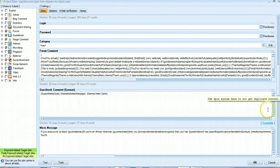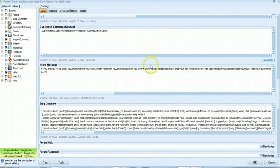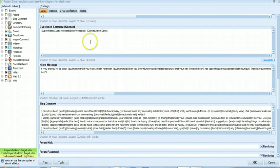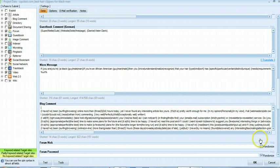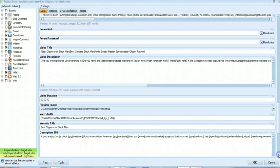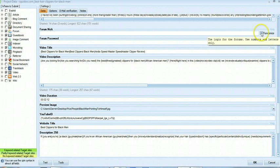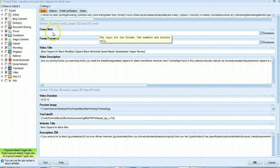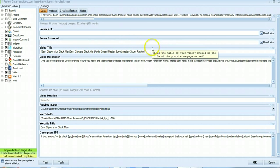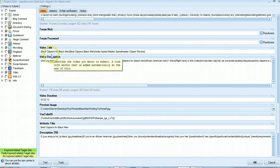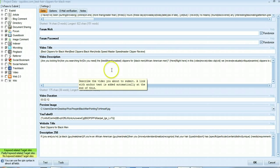So that's all I do for categories. Guest book this is automatically filled in, micro message we talked about, blog comments are automatically filled in. This again is set by default and just randomizes your username and passwords for forums.